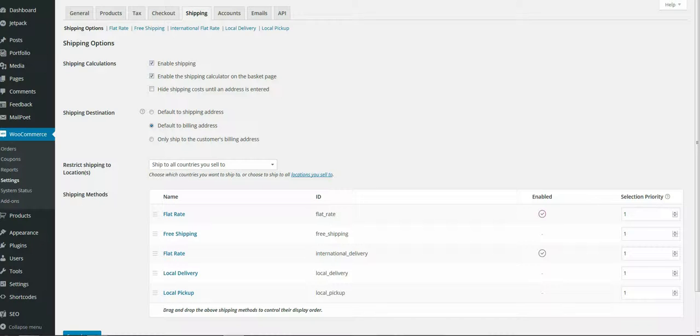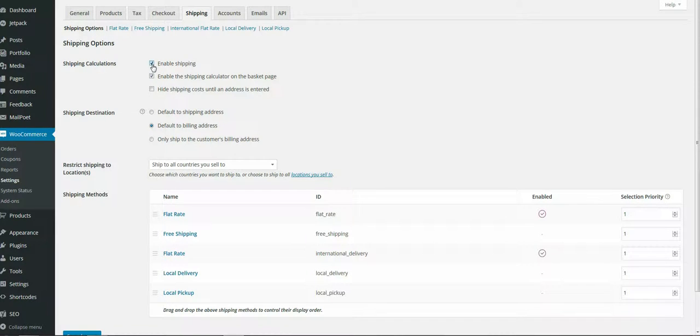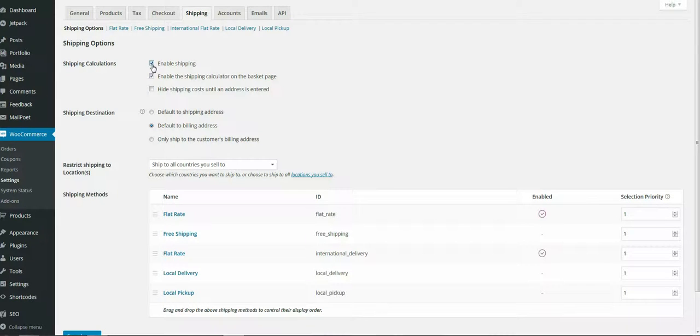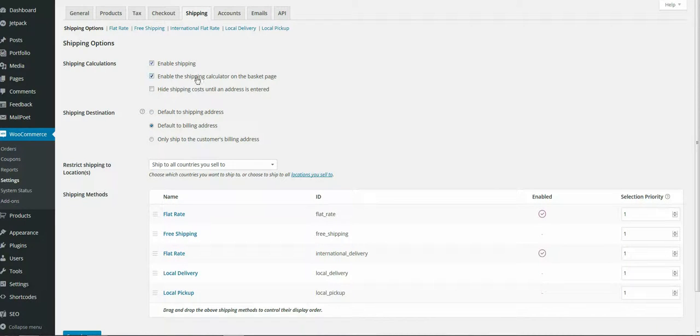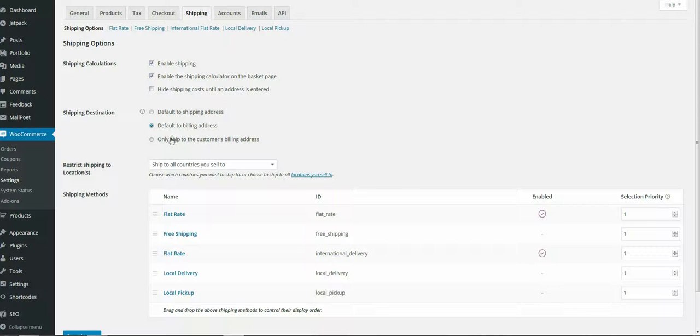In the default tab for the shipping options, you have the enable shipping option, which is a must if you want to actually send items to customers and you don't have a local store collection option. You've got your various options here: shipping destinations, default shipping addresses, and billing addresses.